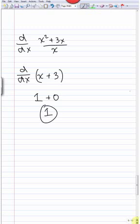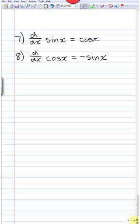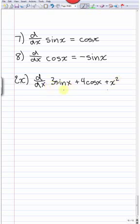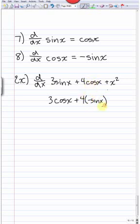The product and quotient rules are complicated, so to avoid them now we use basic algebra. Our last rules are trig rules: the derivative of sin(x) equals cos(x), and the derivative of cos(x) equals −sin(x). For example, the derivative of 3sin(x) + 4cos(x) + x² equals 3cos(x) − 4sin(x) + 2x.